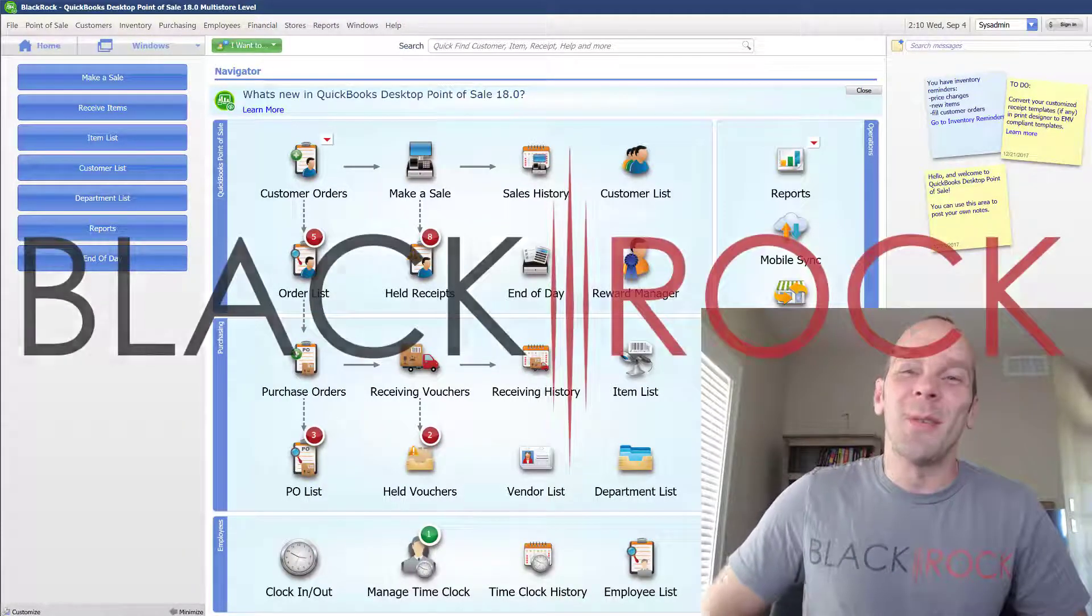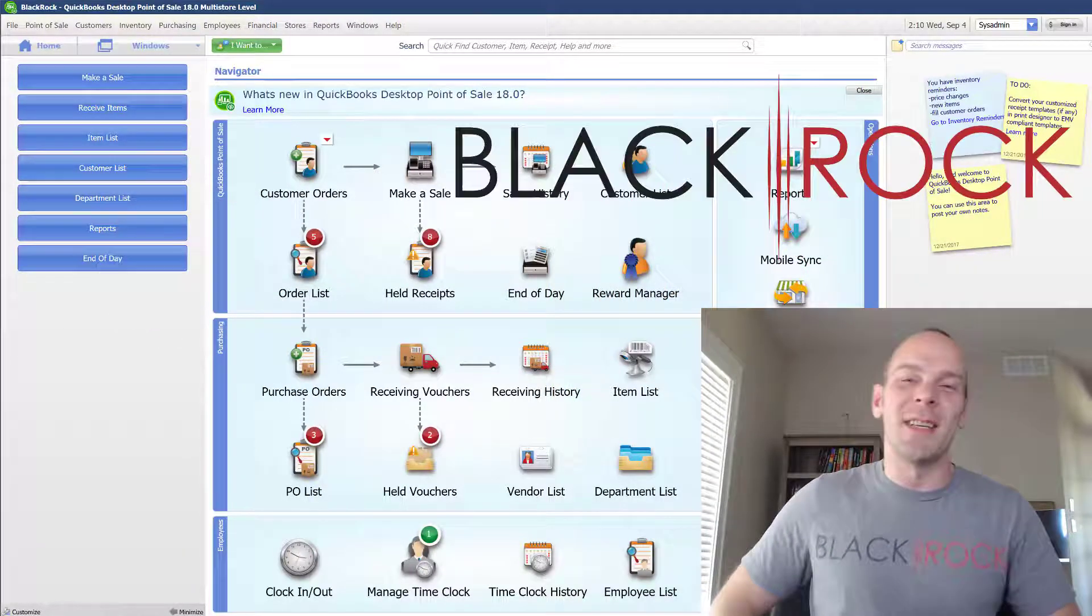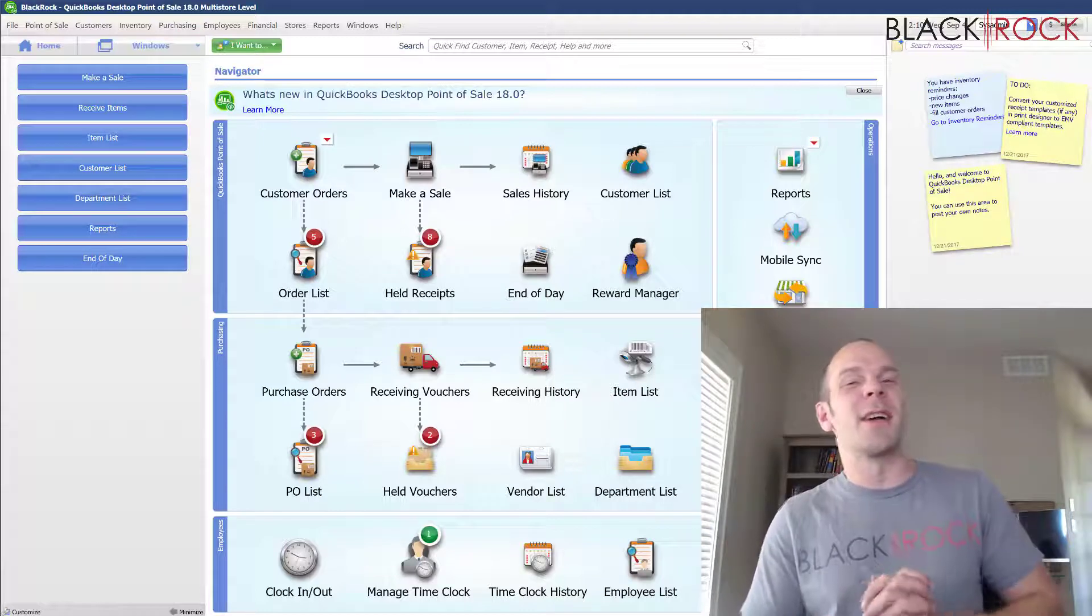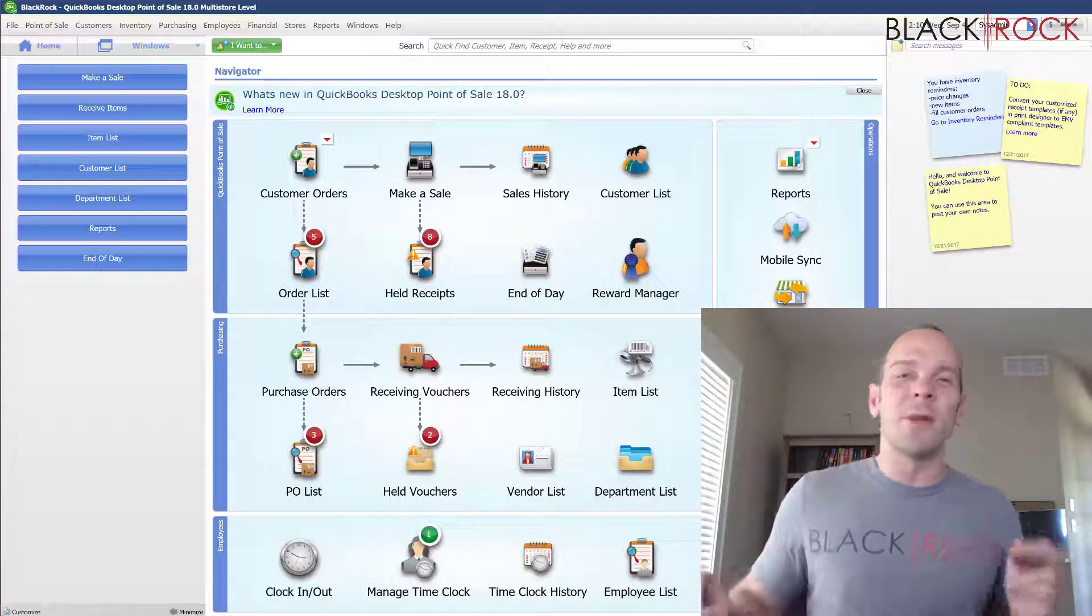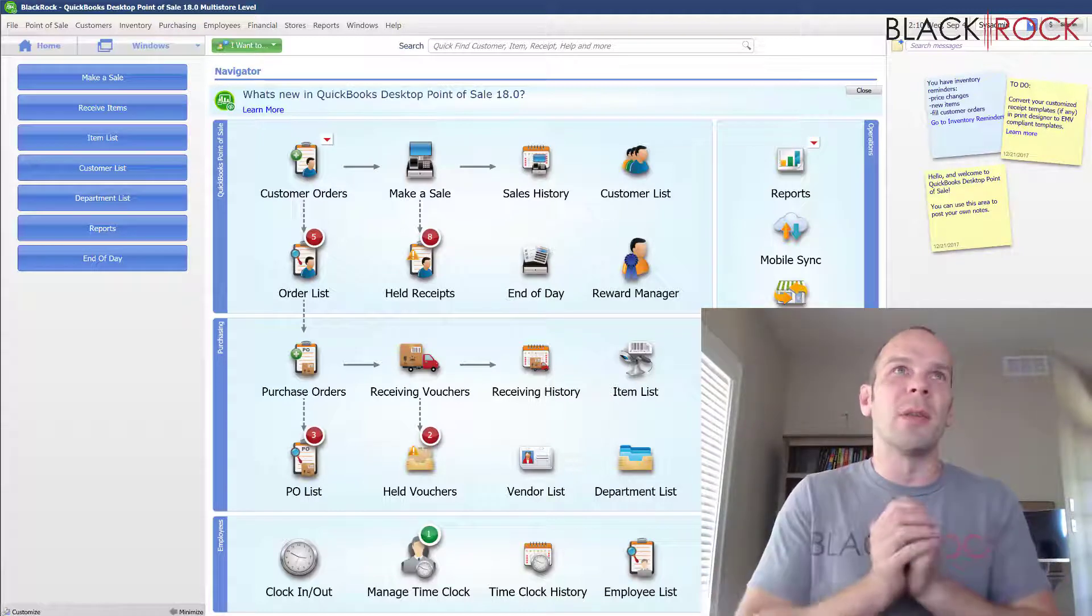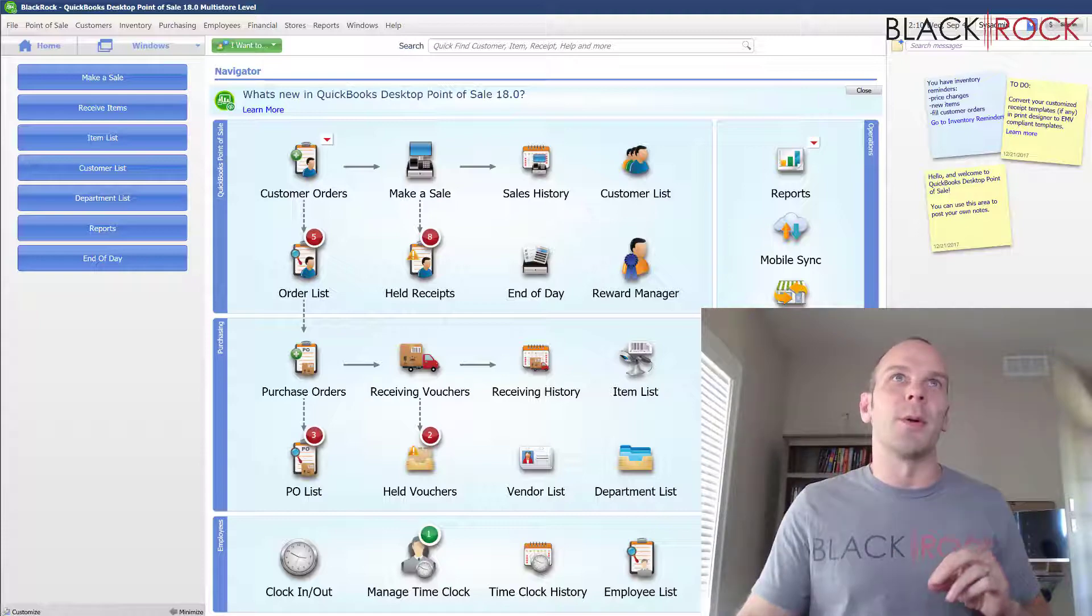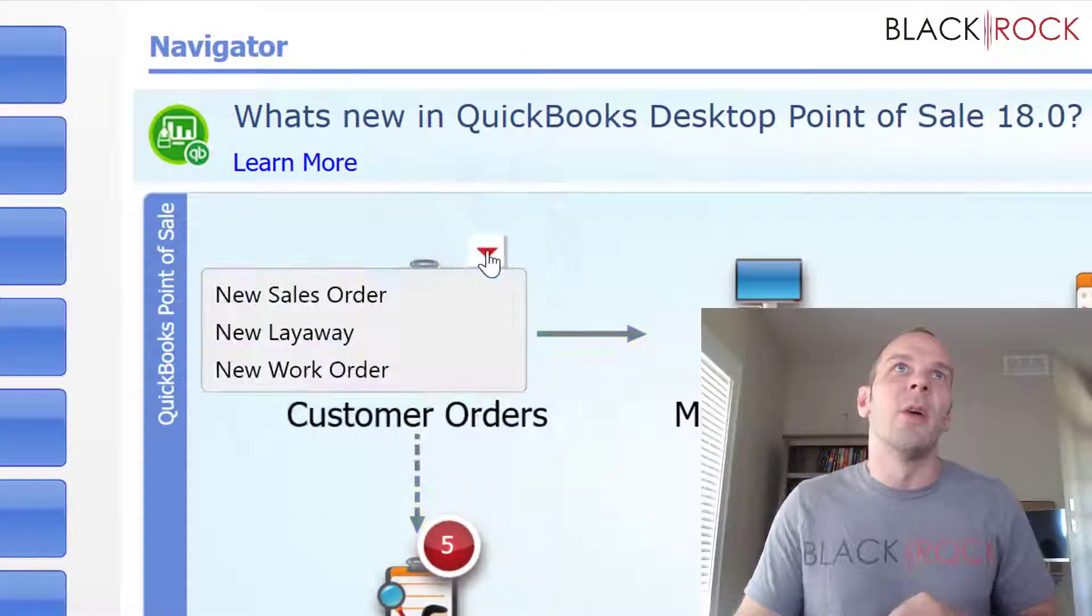Hey there folks, Peter here with BlackRock Business. Today in the world of QuickBooks Point of Sale, I'm going to explain to you the difference between the different customer orders.